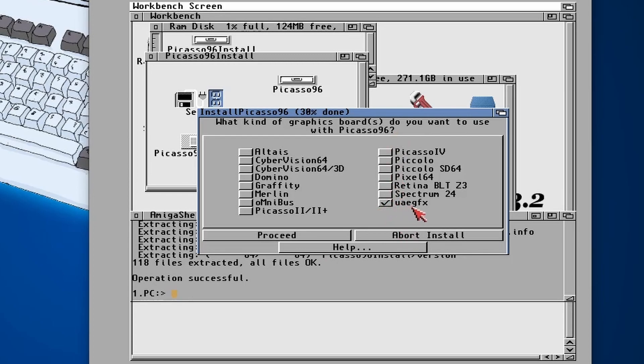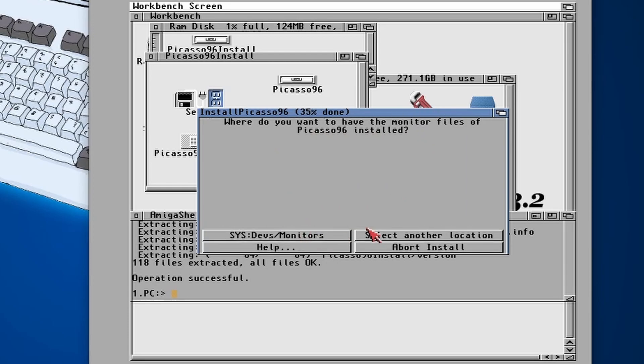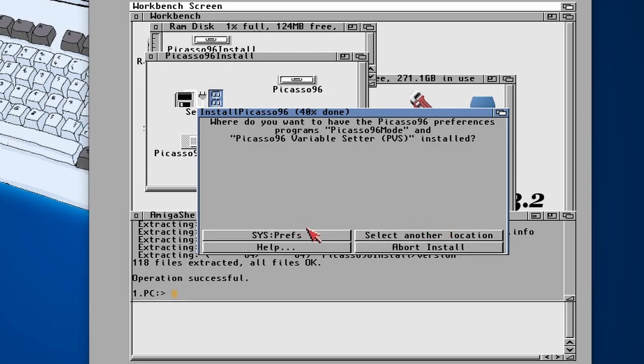No, we don't want to read the documentation. And then make sure that UAEgfx is selected, click proceed, and then the libraries need to go into sys:libs.